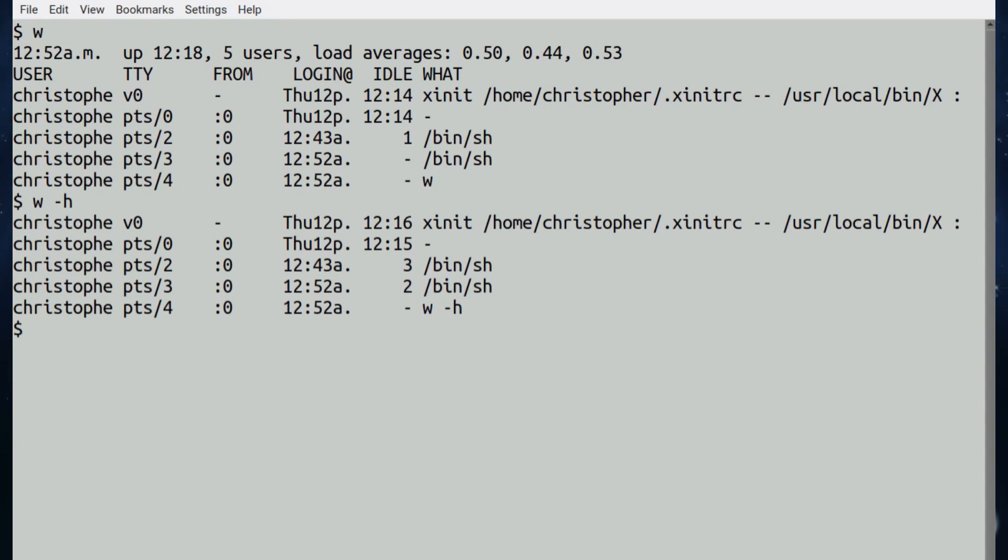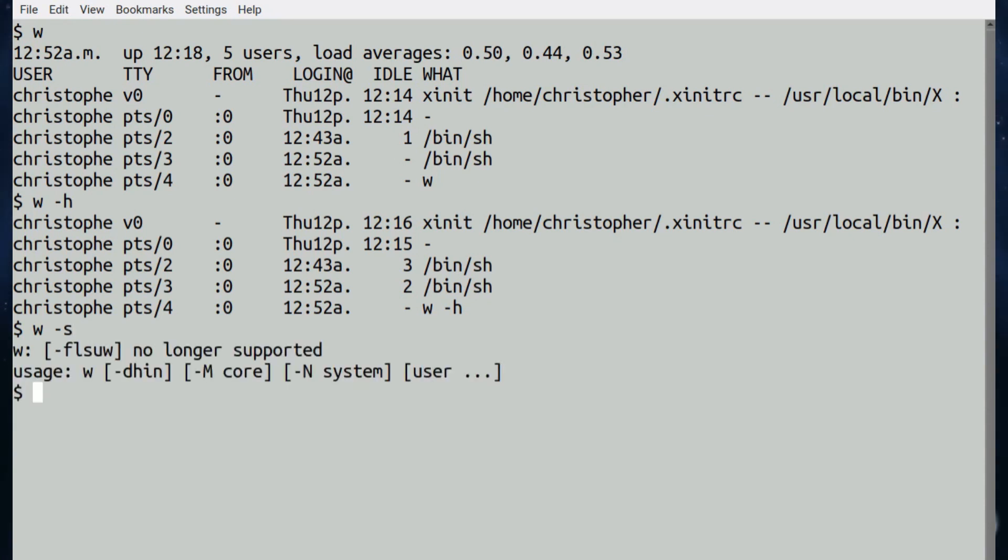For those coming over from the Linux world, there are one or two options in FreeBSD which don't work or aren't being implemented. One of them that springs to mind is w hyphen s, which will give a little message saying it's no longer supported, but that also goes for f, l, s, u, and w. So if you try any of them, unfortunately you're not going to get any result.